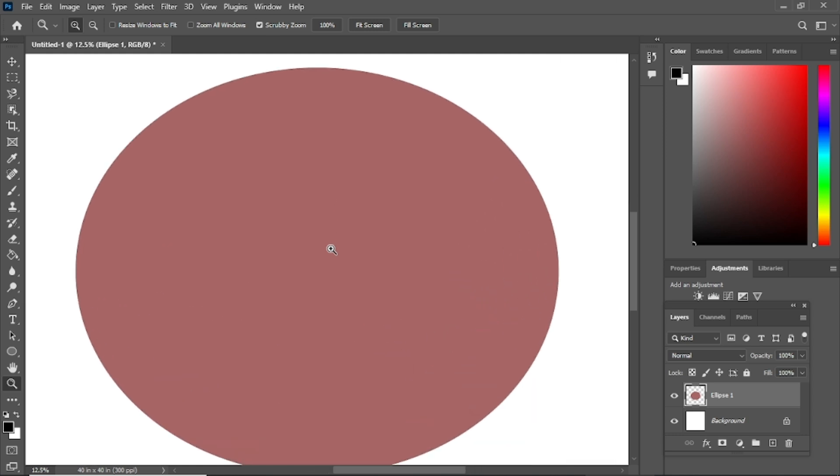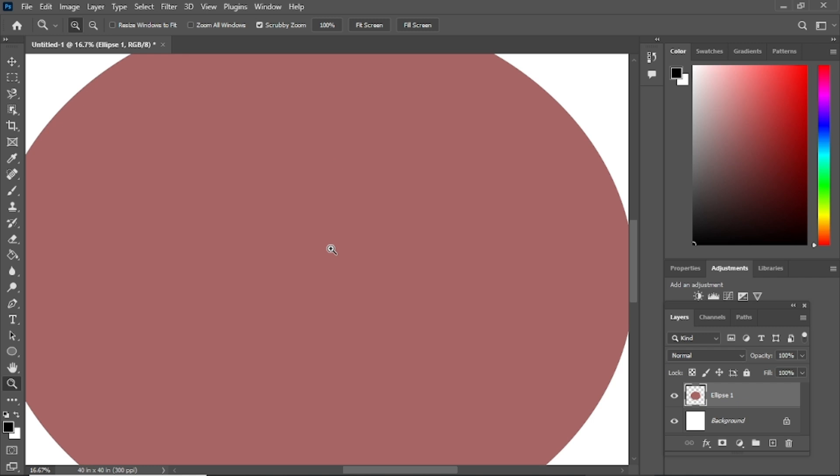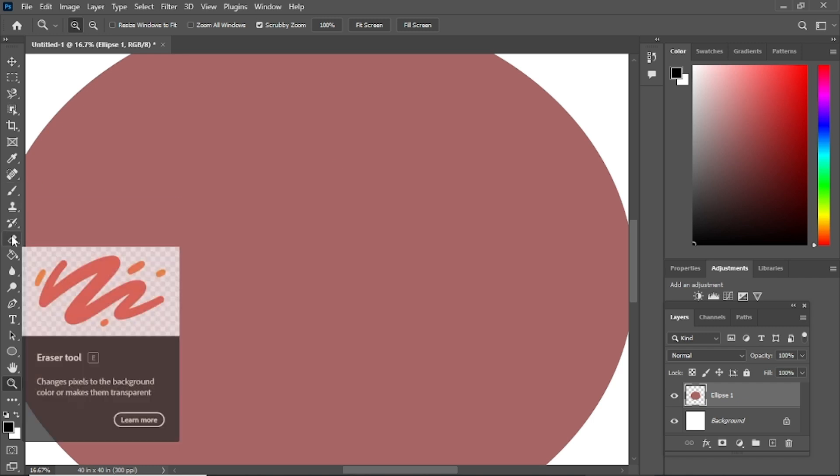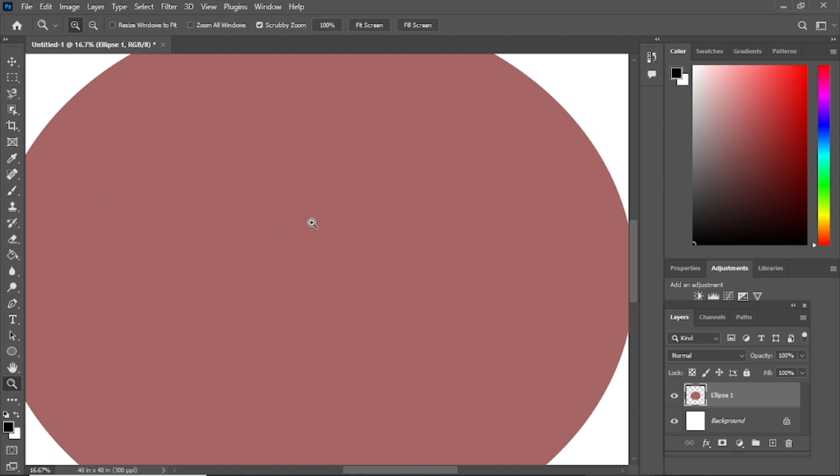Instead, you'll be able to use tools that let you make pixel-level edits, such as the Brush Tool, Eraser Tool, and many others. This is especially helpful when you want to apply custom effects or work on fine details.